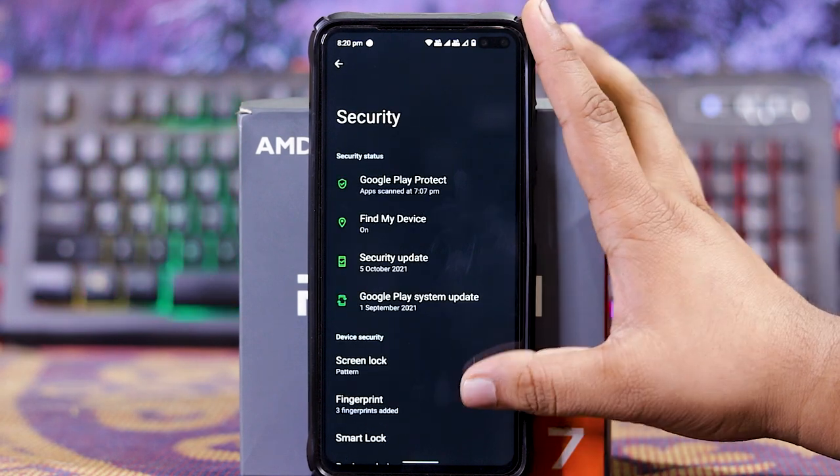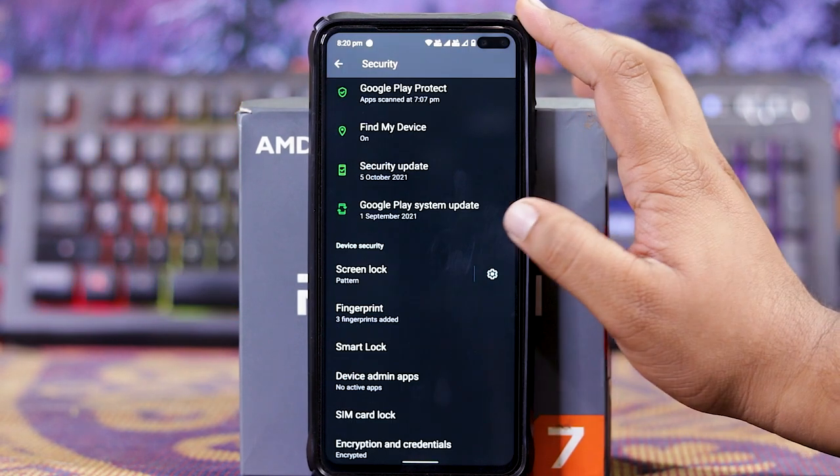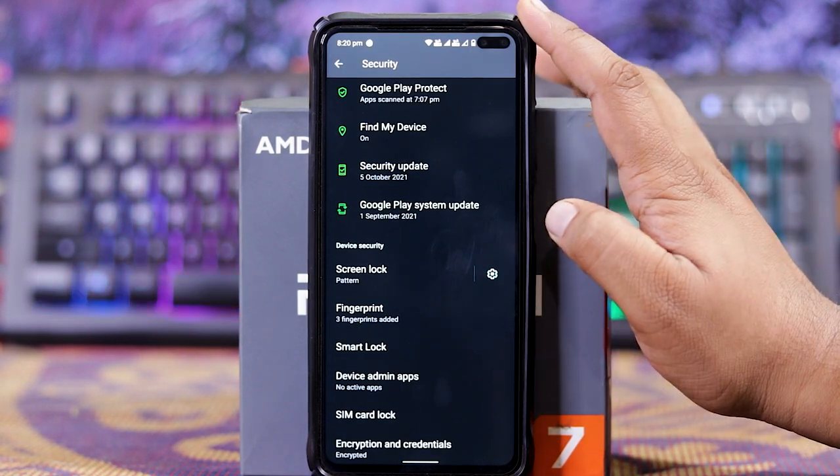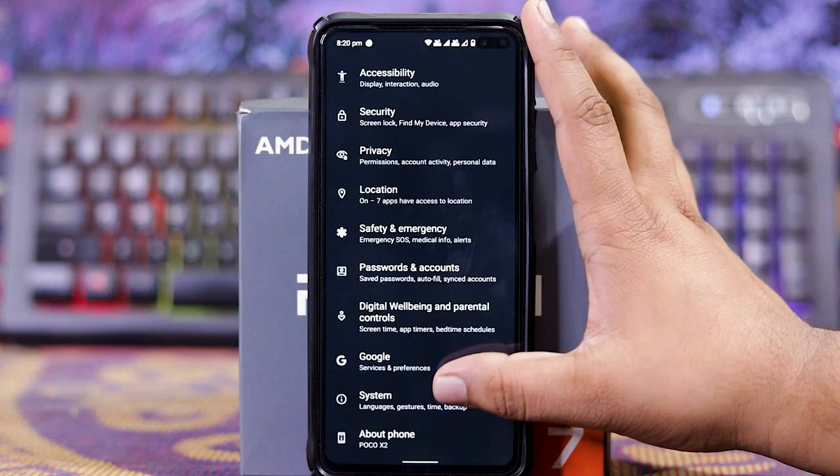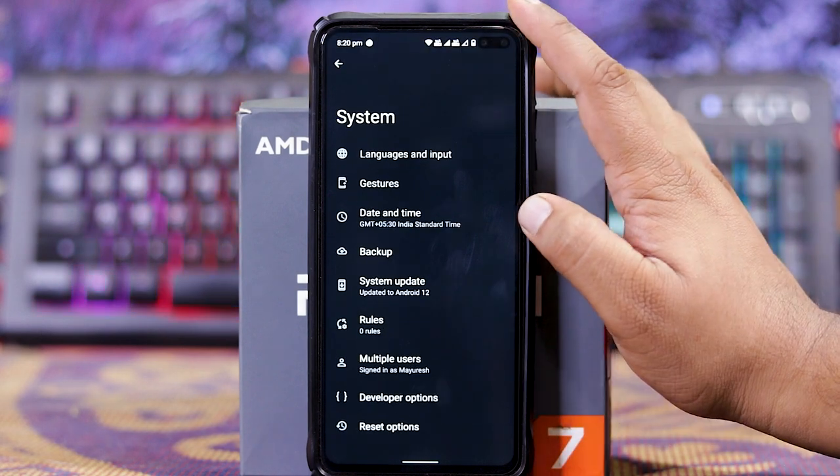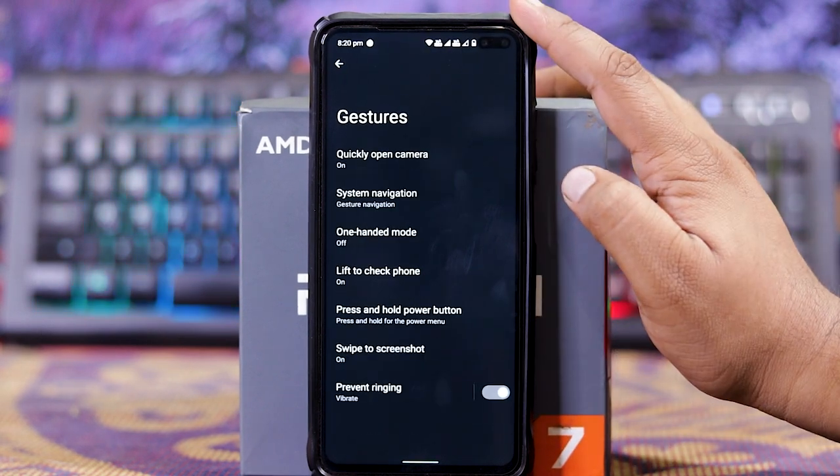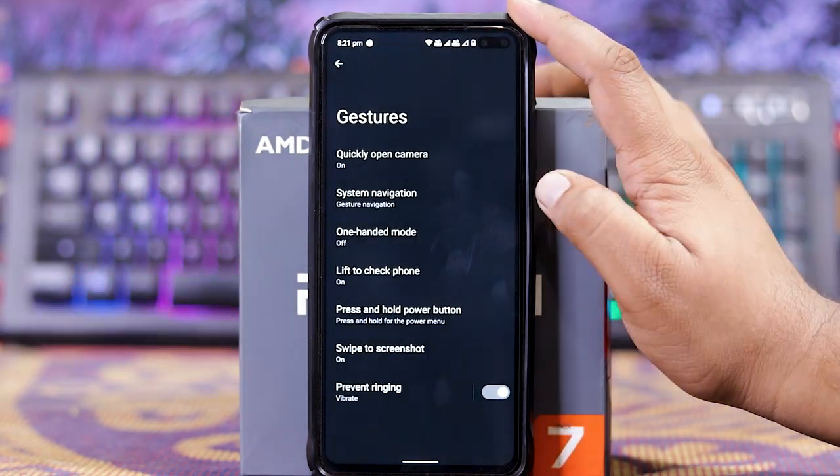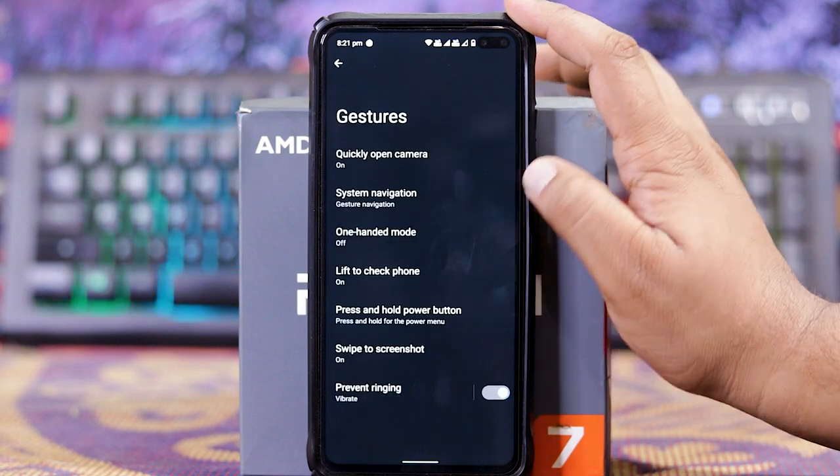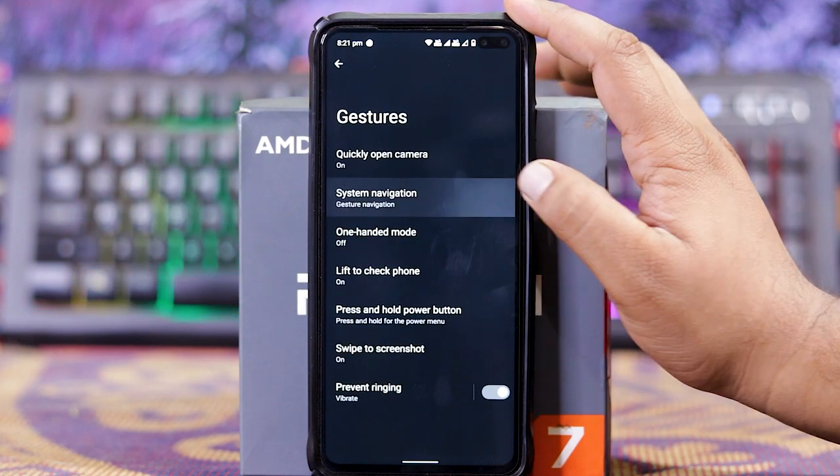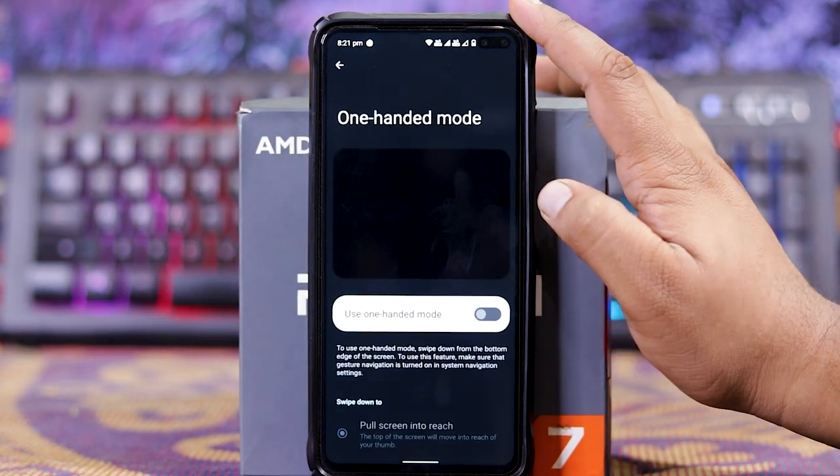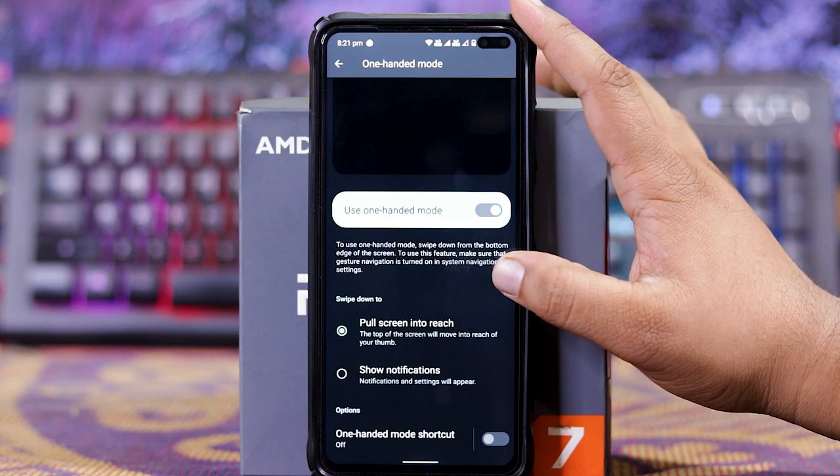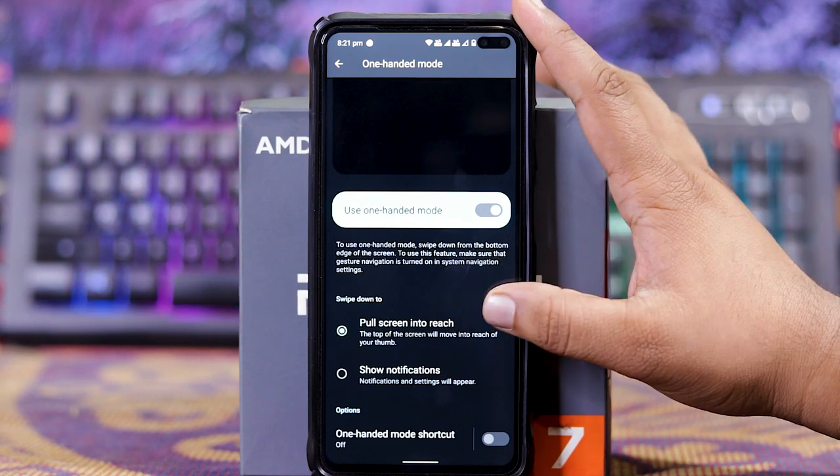In security, you get screen lock and fingerprint. You don't need option of facial lock or iris lock. In system, you get gestures. In this you get quickly open the camera, navigation, one handed mode. When you turn it on, you get swiped onto.